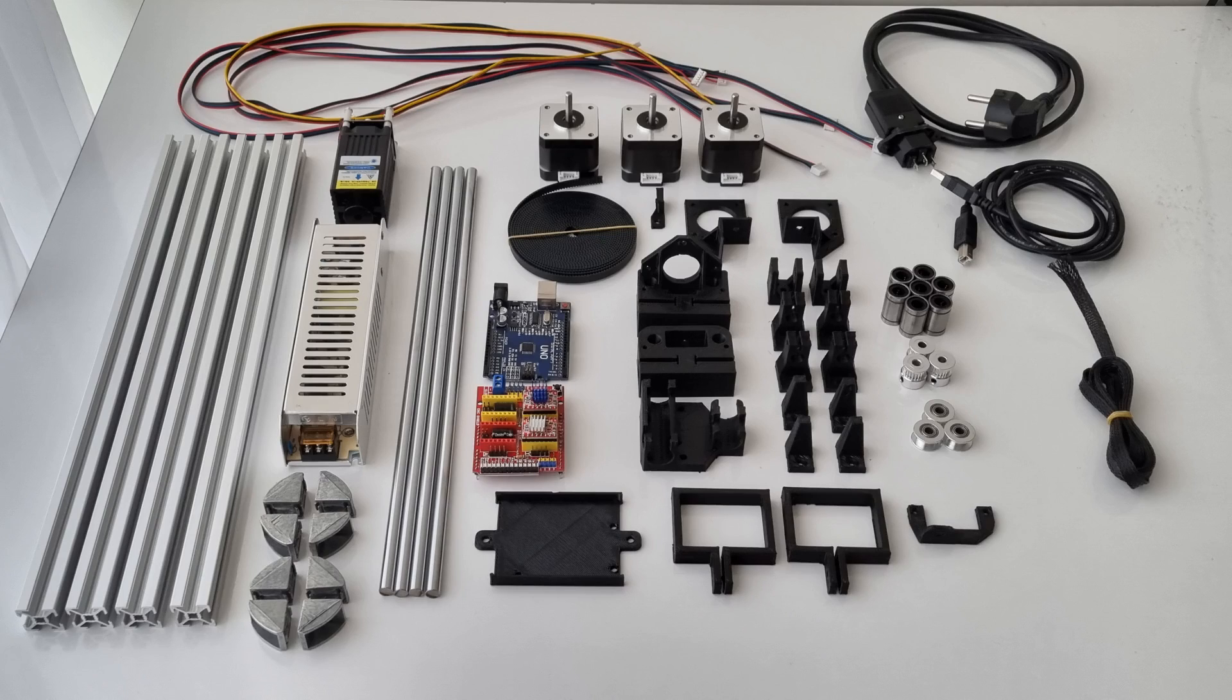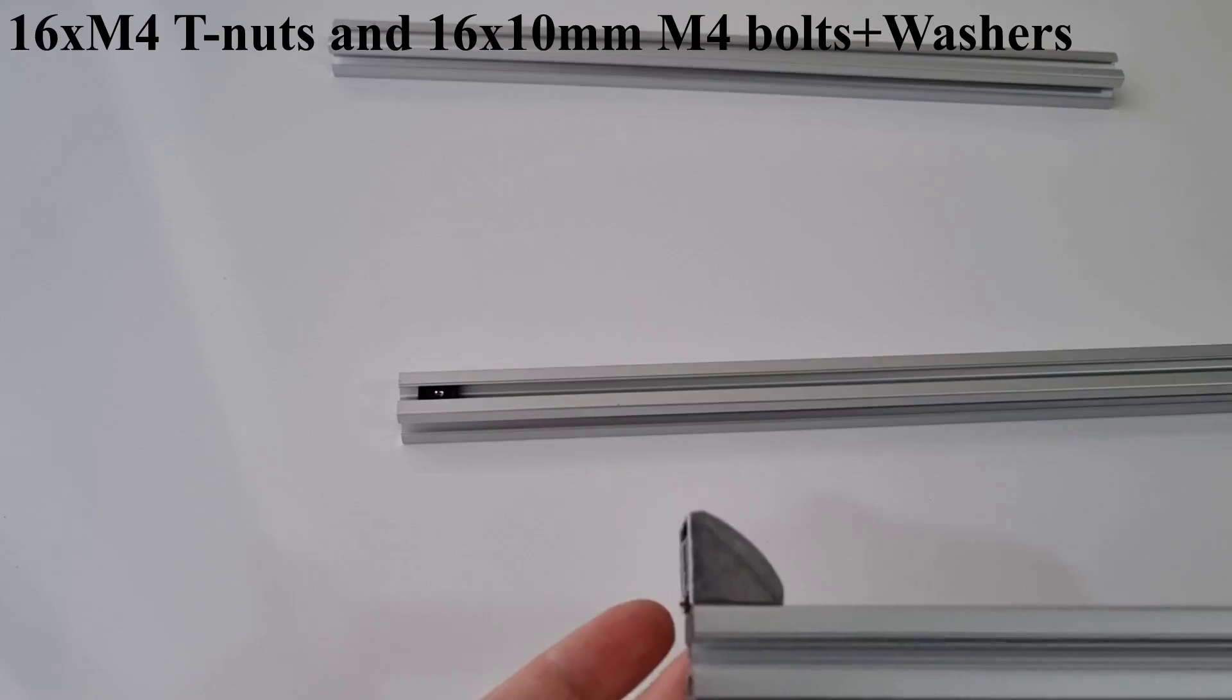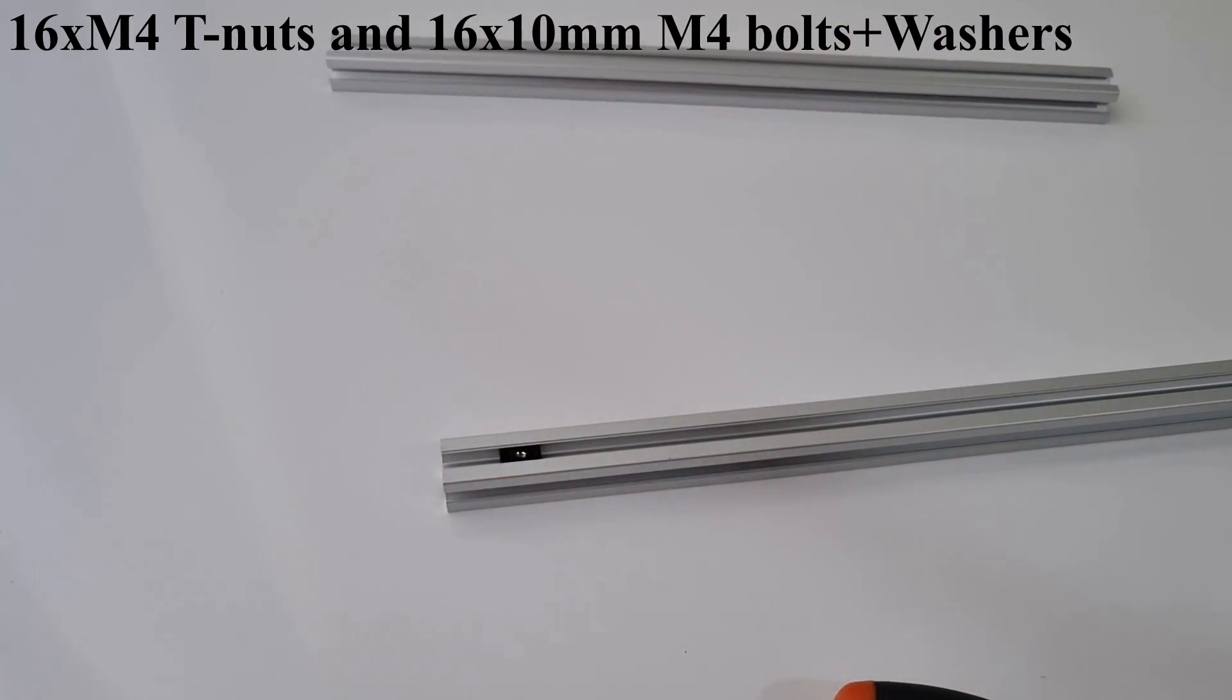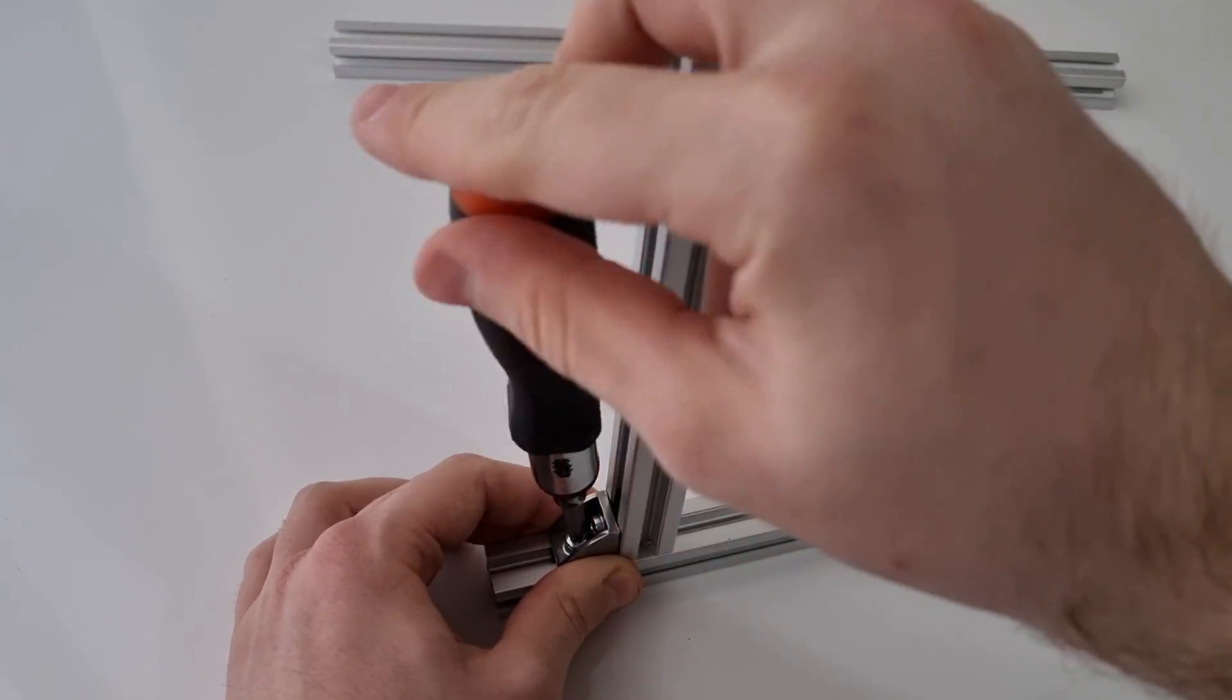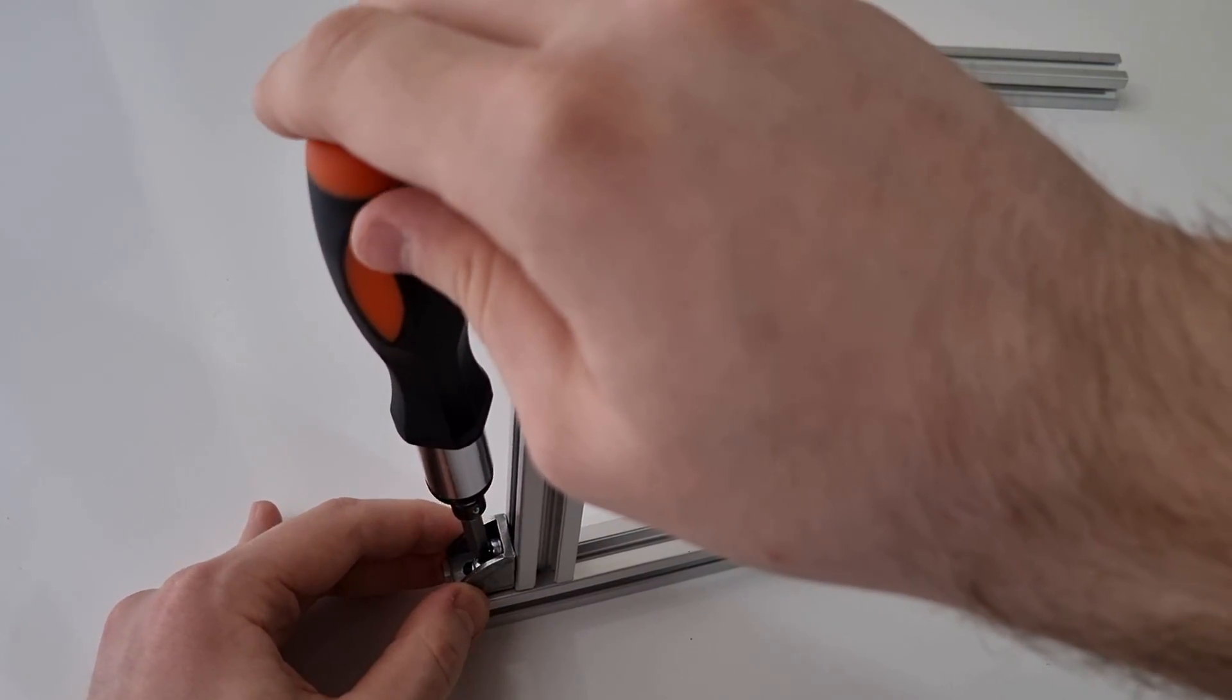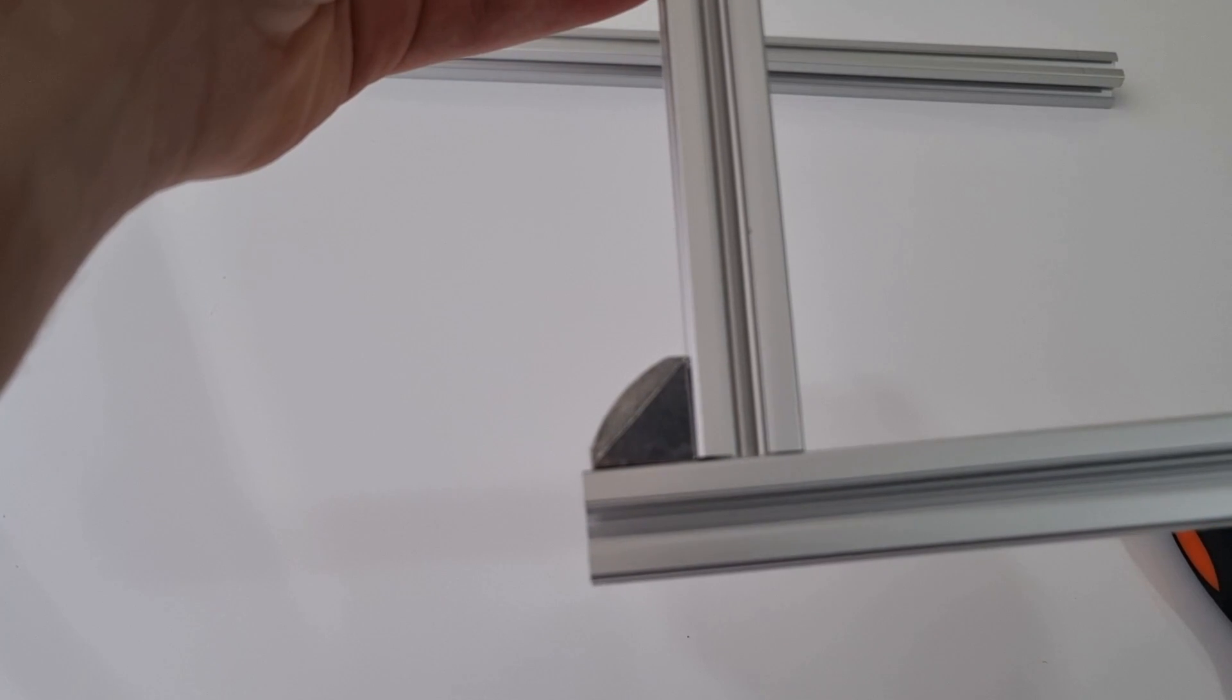These are the parts we need. You can find the part list in the video description. First, I am starting with assembling the Sigma profiles. In this part you will need 8 angle brackets. Make sure to leave a 2 cm length of space in all 4 corners of the frame.